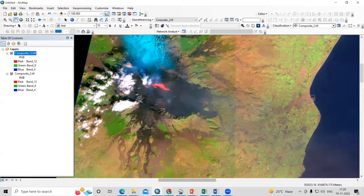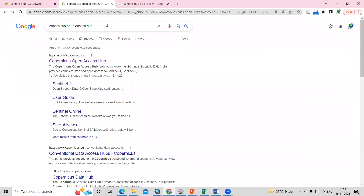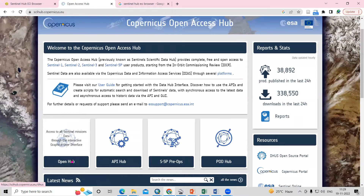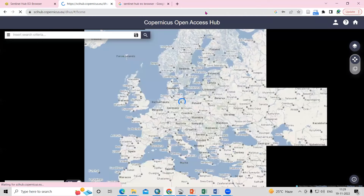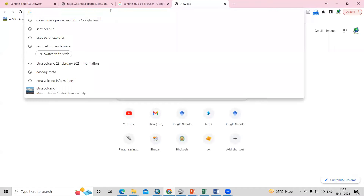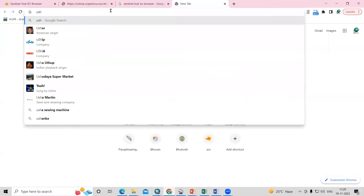To download the Sentinel-2 data, you can visit the Copernicus Open Access Hub, where you can download the Sentinel-2 datasets. I have already prepared a video on how to download the Sentinel-2 dataset, and I'll share the link with you. Also, you can download this from the USGS Earth Explorer.